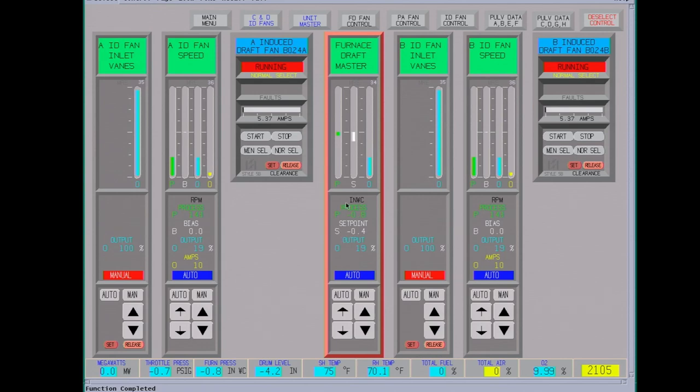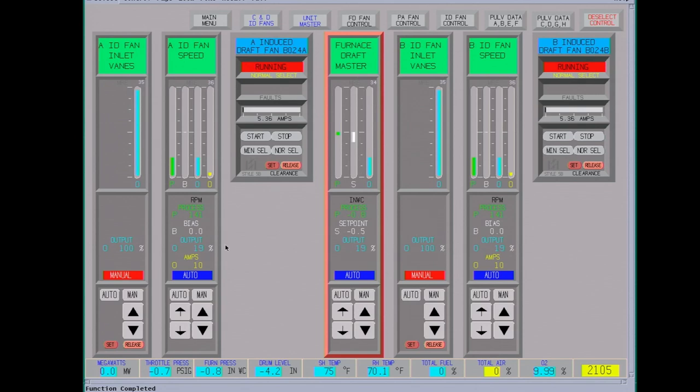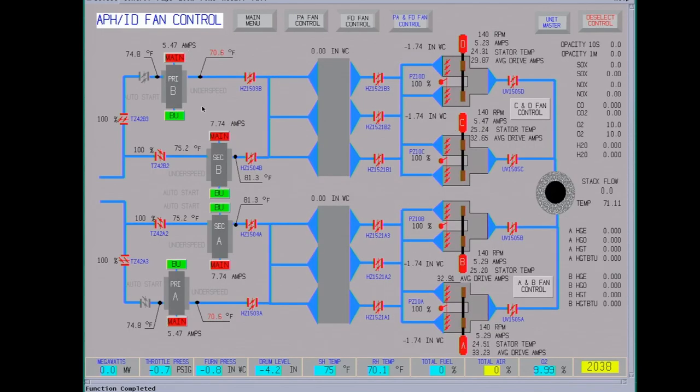Here's your set point, here's your process variable. This is your output. This output runs all four fans, it's split between all four fans. You can bias your fans if you have one that's pulling too much current. You can change the bias and slow it down or speed it up. That's useful when running full load and your air preheaters start plugging, or just other conditions. So you can bias the speed on these fans. You have to watch your current, drive current amps.